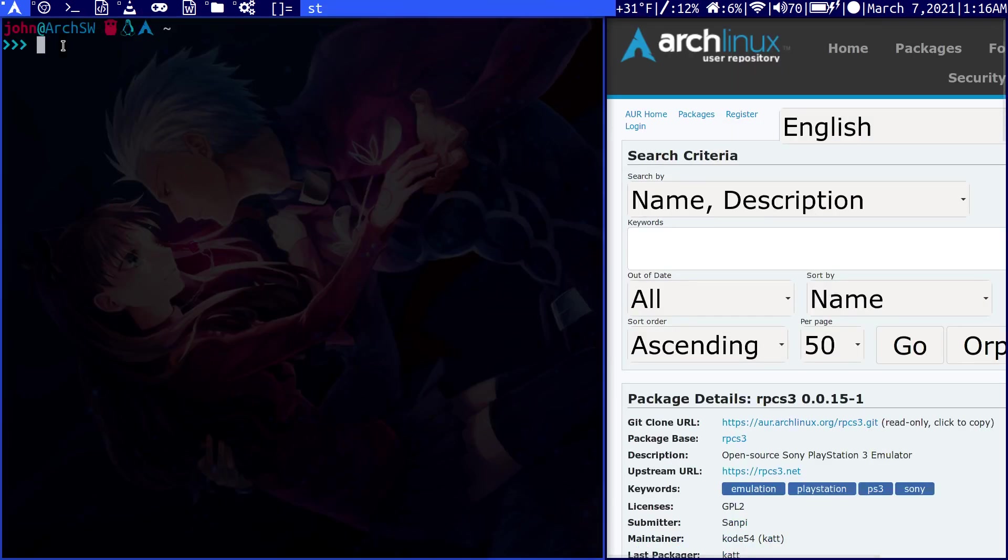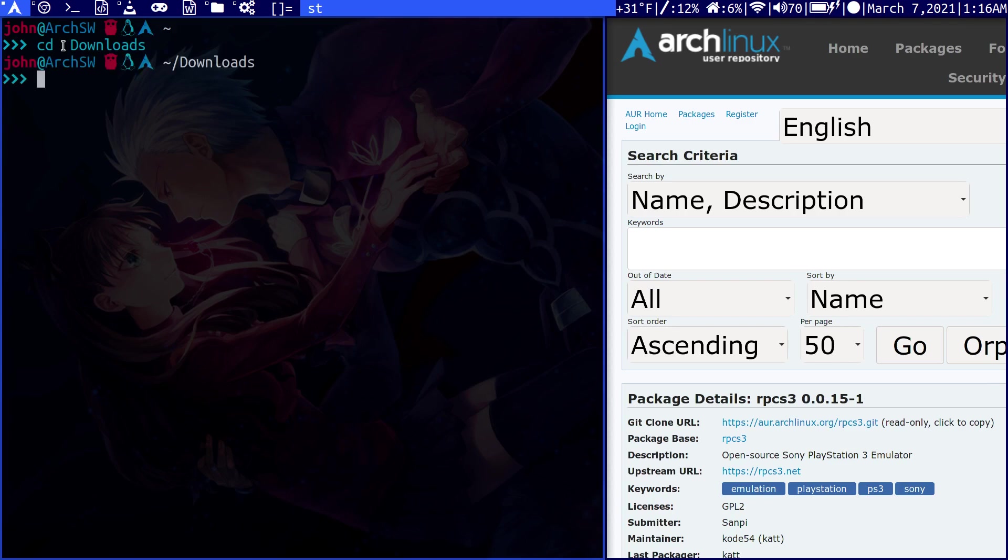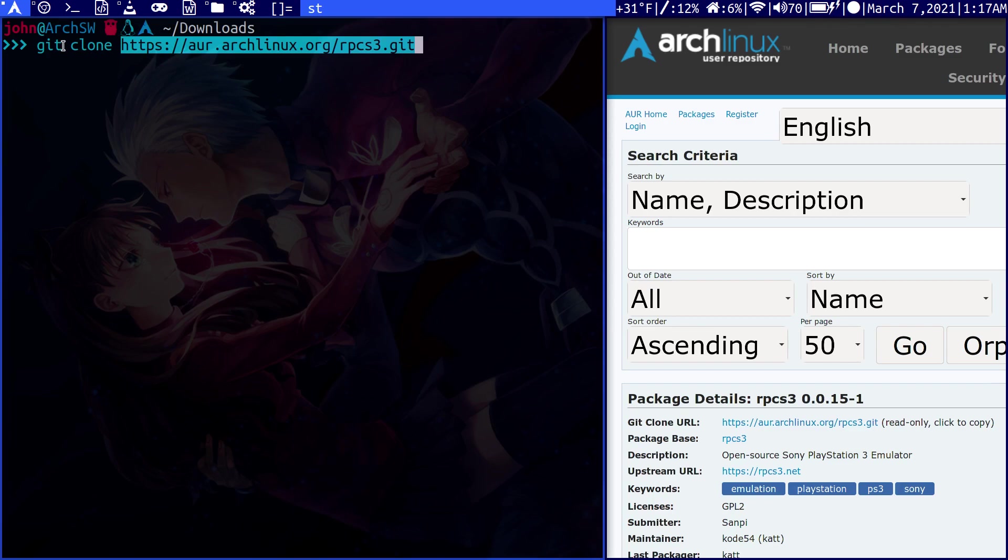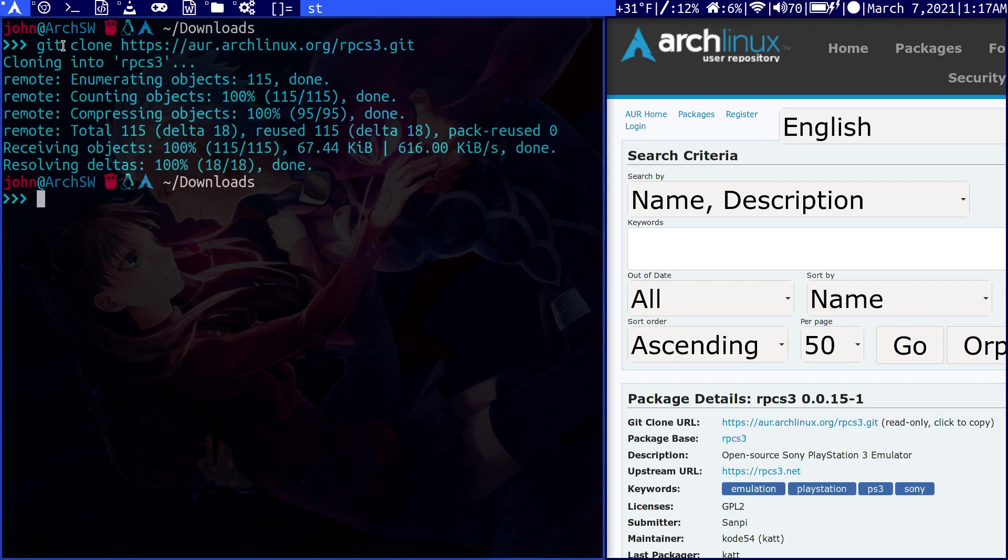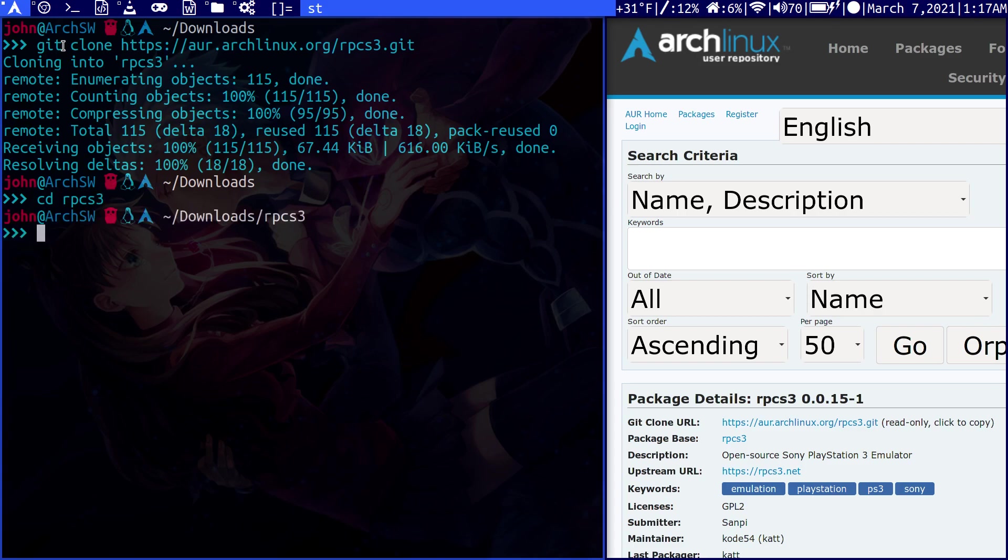We open a terminal. Let's go into downloads. Then do a git clone, and it will begin to download this package. If we cd into rpcs3, we can install this package by doing makepkg-si.